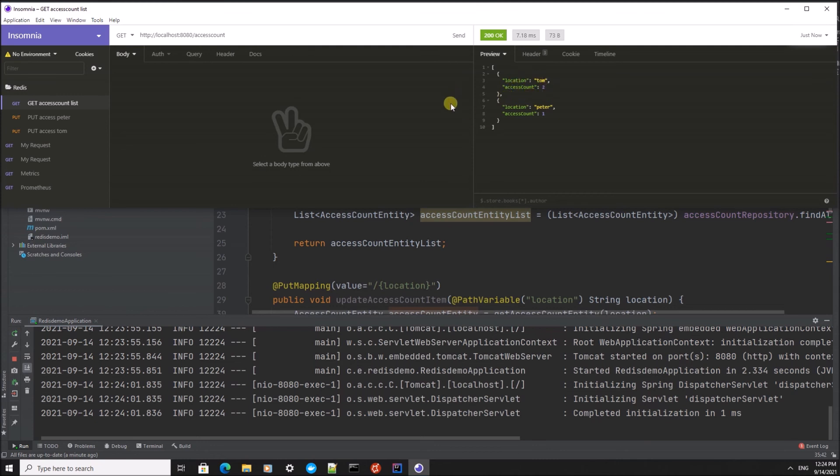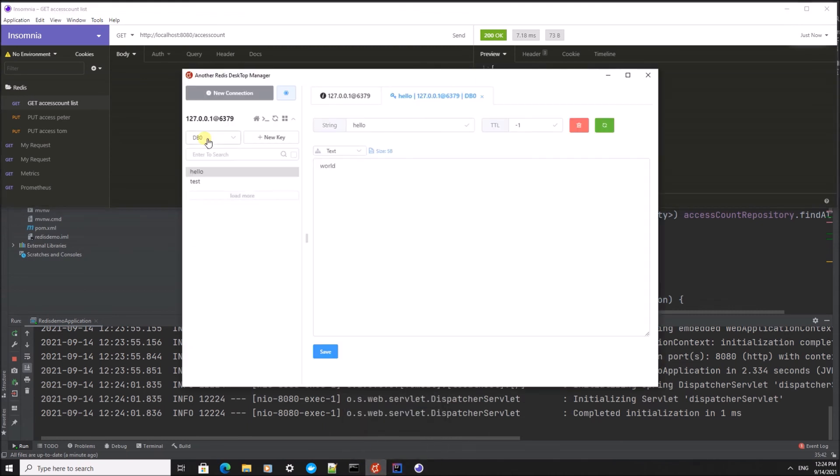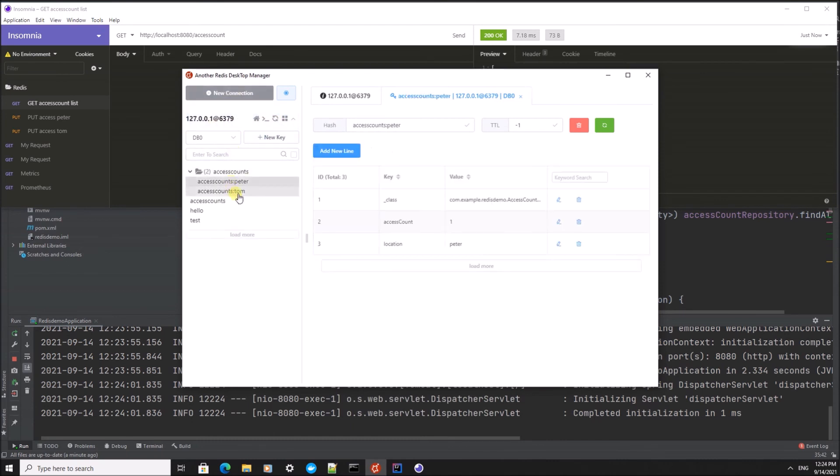So this is how we can store data and retrieve it in Redis. If we connect with our desktop manager, we can also see the items inside the data store.